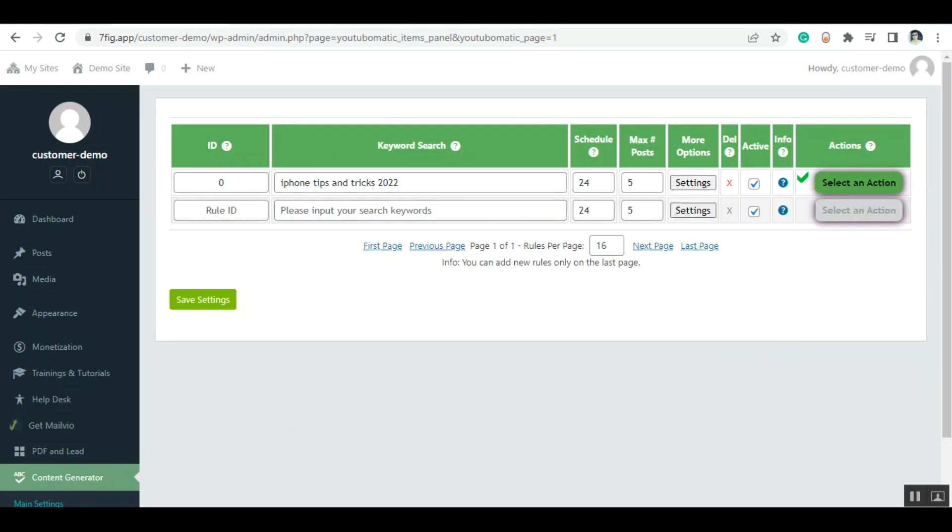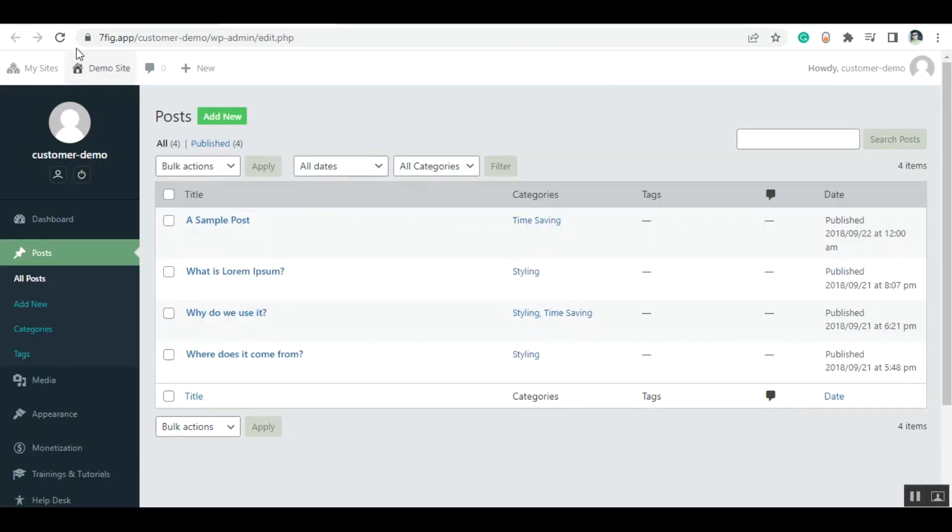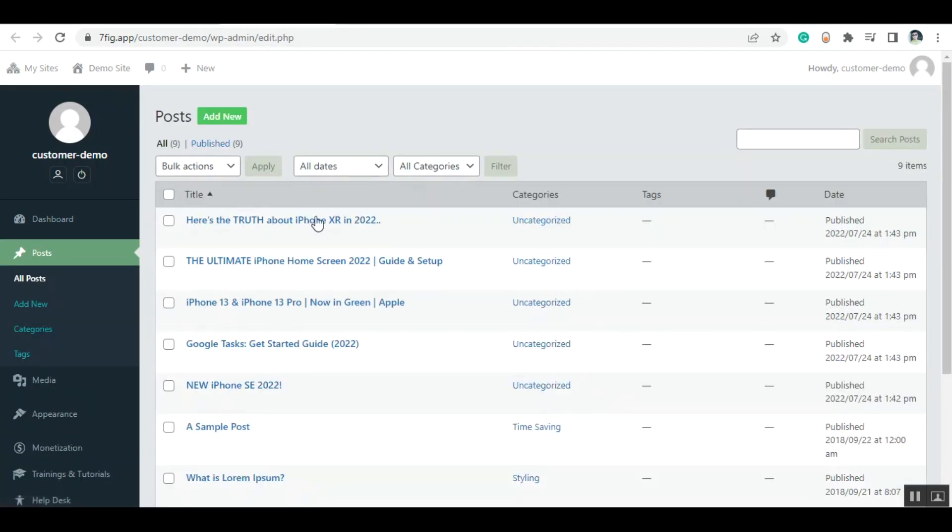Now let's go to the post section and refresh this page. These are the posts generated by the system. Let's visit one of them from here.